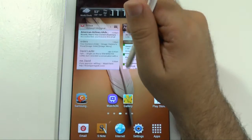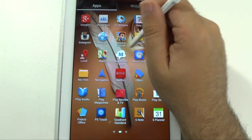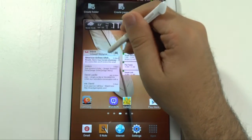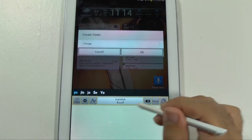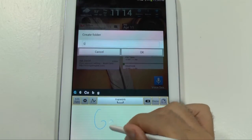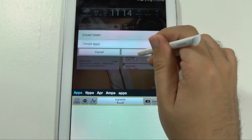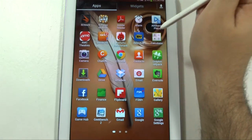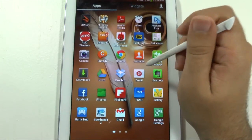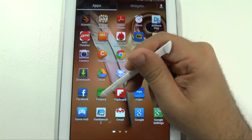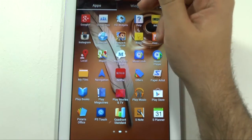Above that, I create a Google folder since I use many Google services. I kick it off with Chrome, then Google Drive — that's five gigs of online storage. I use Google Finance for all my stocks. I also have Gmail, though I'll leave that out of the folder since I already have it on the home screen.